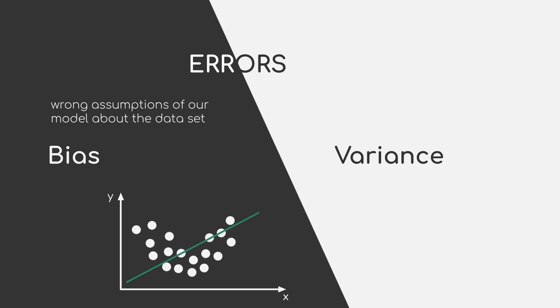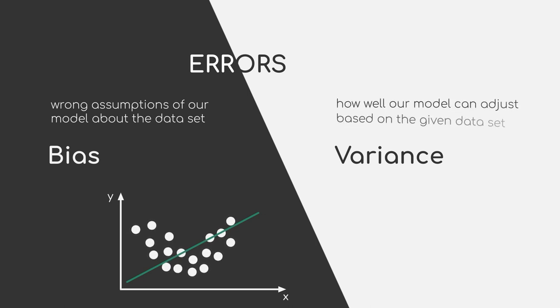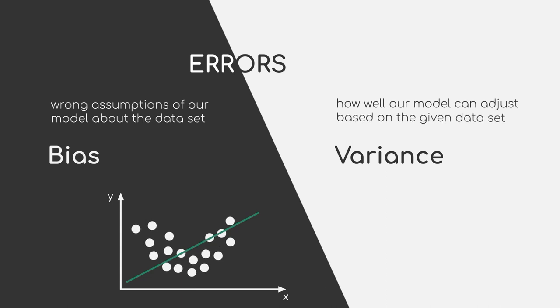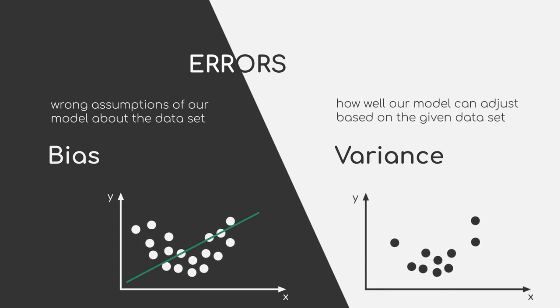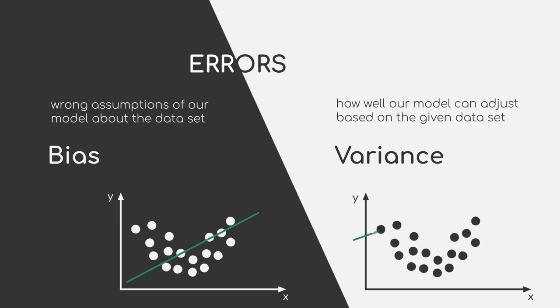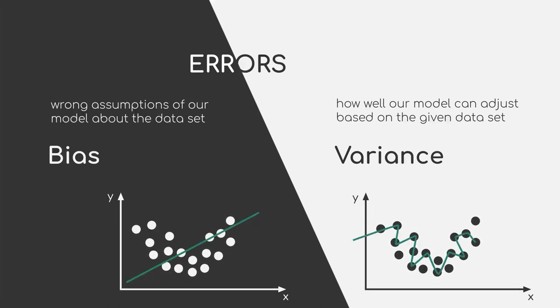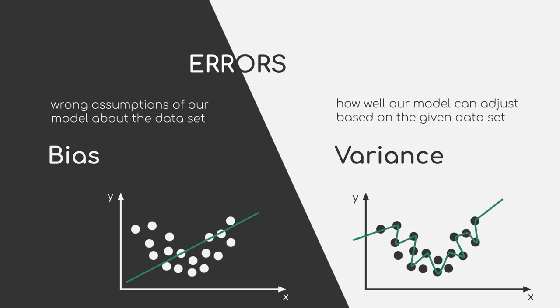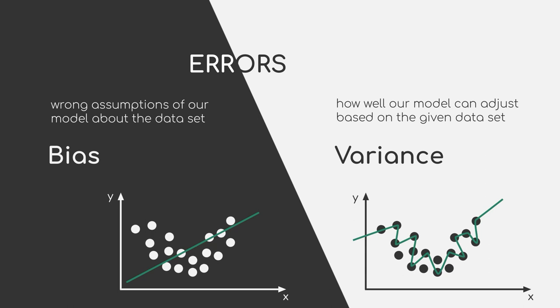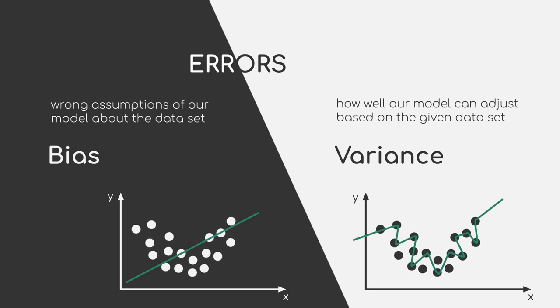Variance, on the other hand, describes how well our model can adjust based on the given dataset. This means that our model is able to capture very fine-grained differences in the available data. High variance could be the outcome of our model learning the existing noise in our dataset or just because it finds a pattern that is predominant in our dataset.